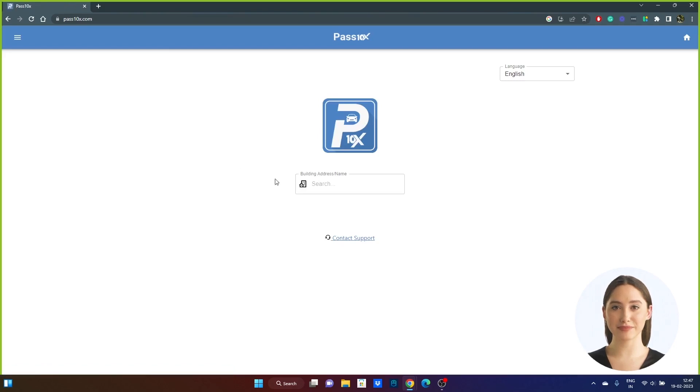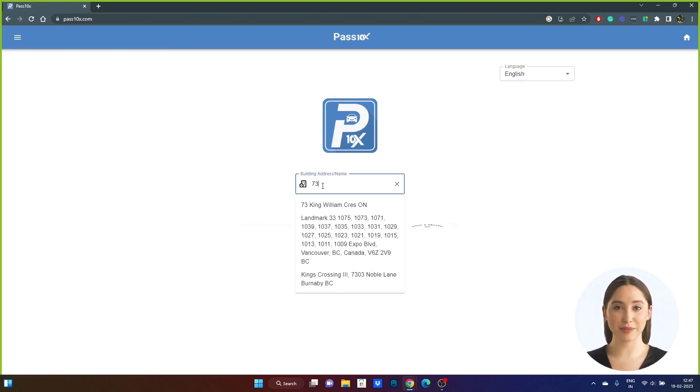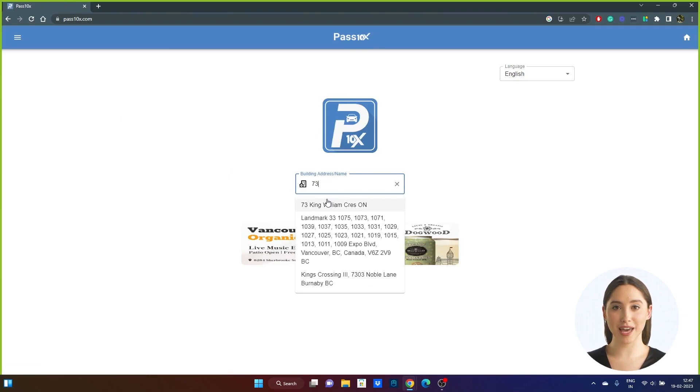Step 2: To find the building, type the first letters of the building name or address and choose the building from the drop-down list.